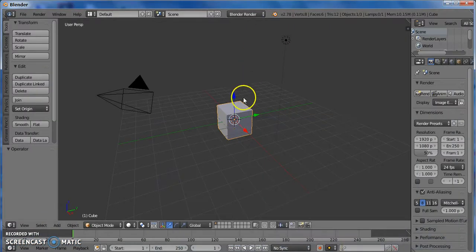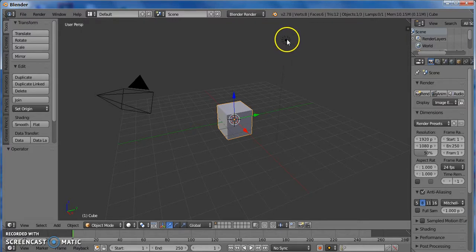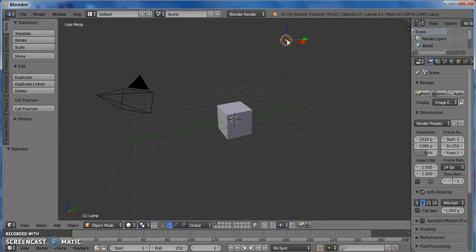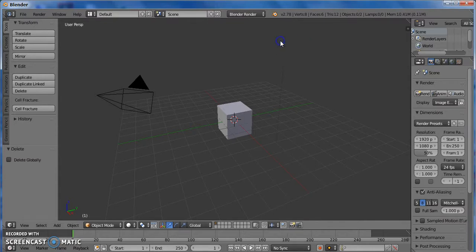So bring up Blender, and this should be what you get for the very first scene. Go ahead and delete the lamp because we're not going to need that. So you right click on it, and then tap X on your keyboard, and delete.